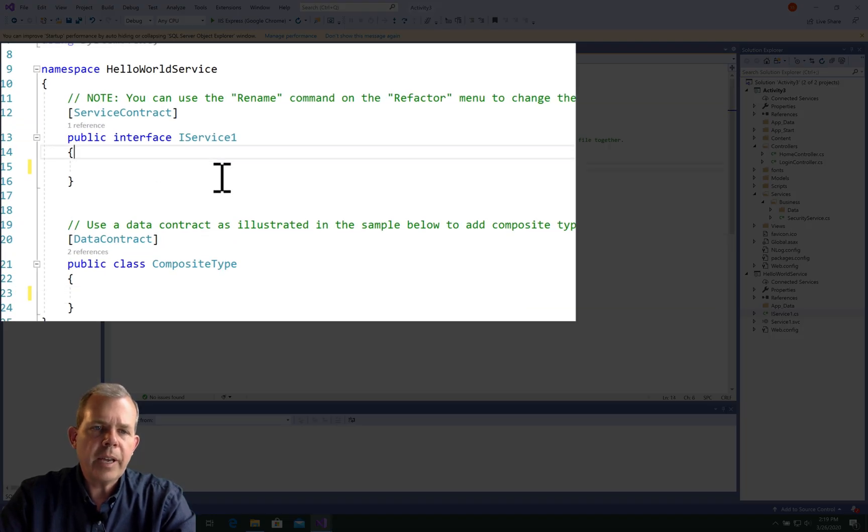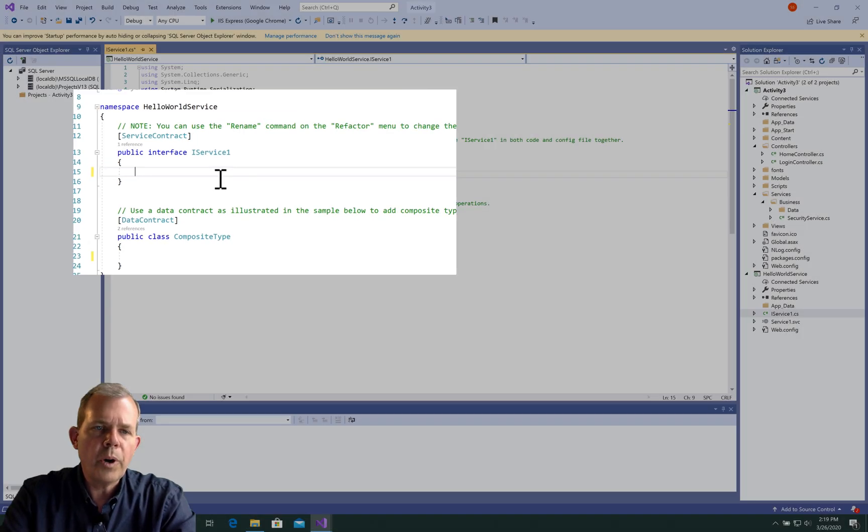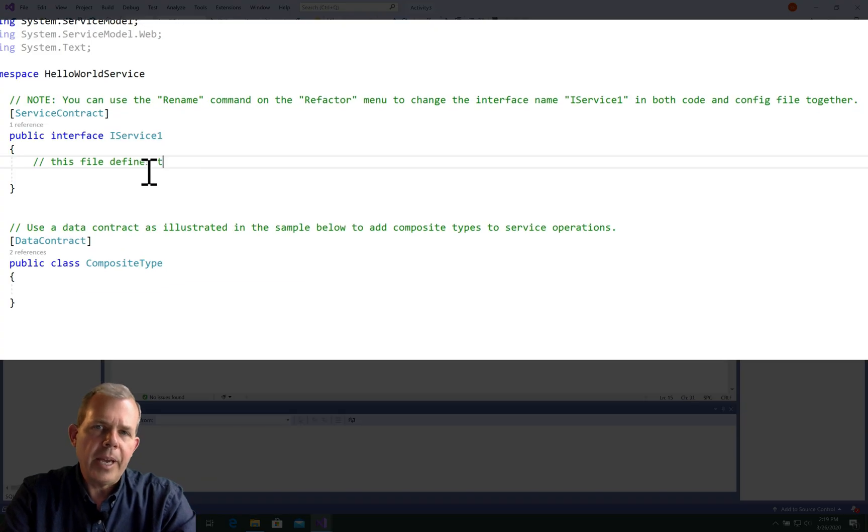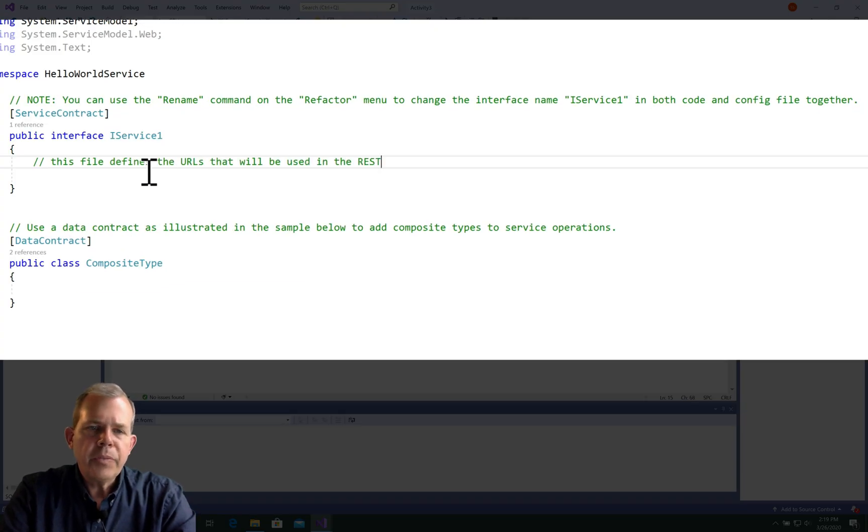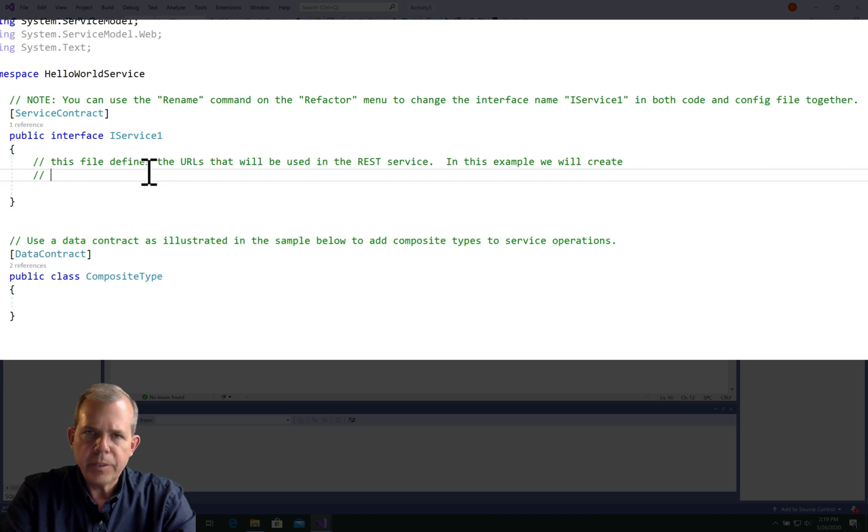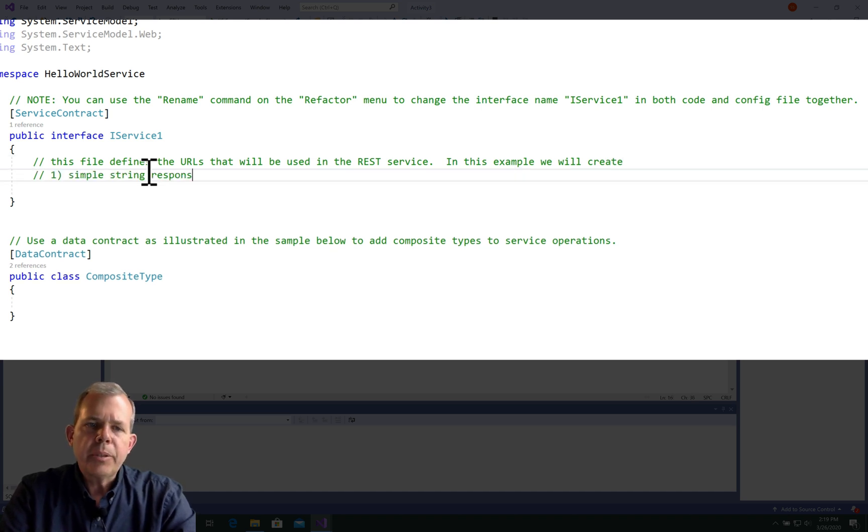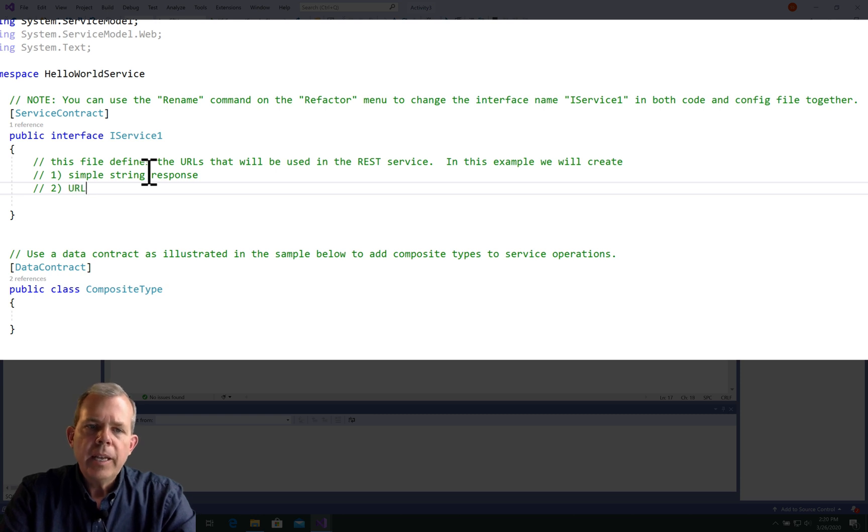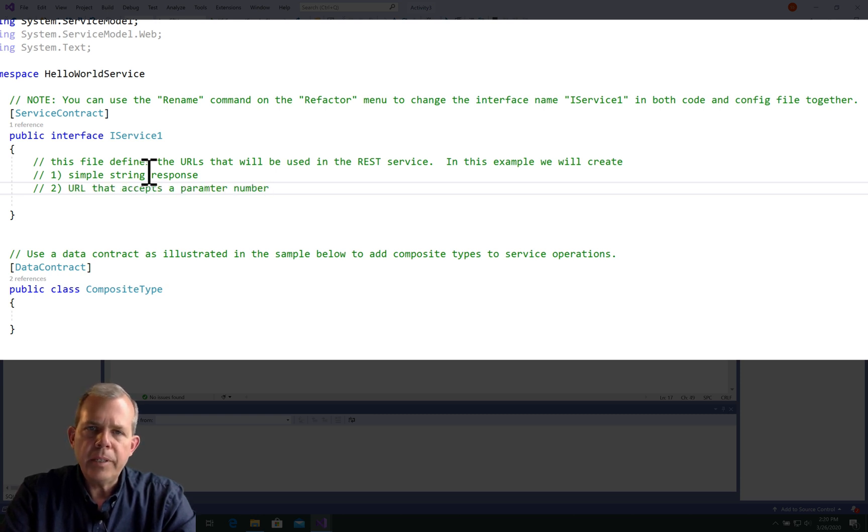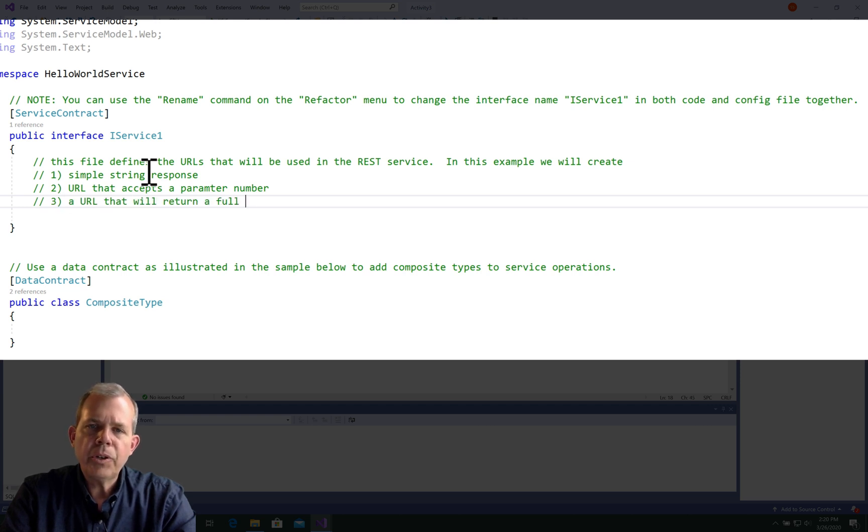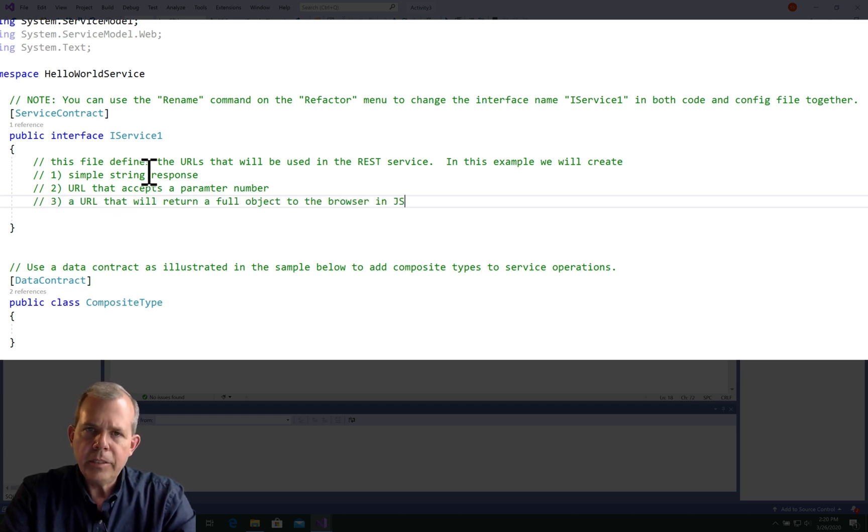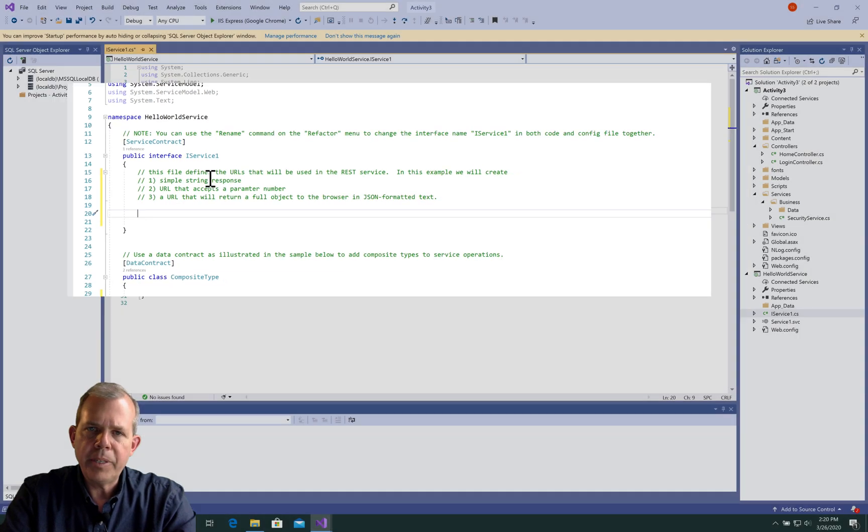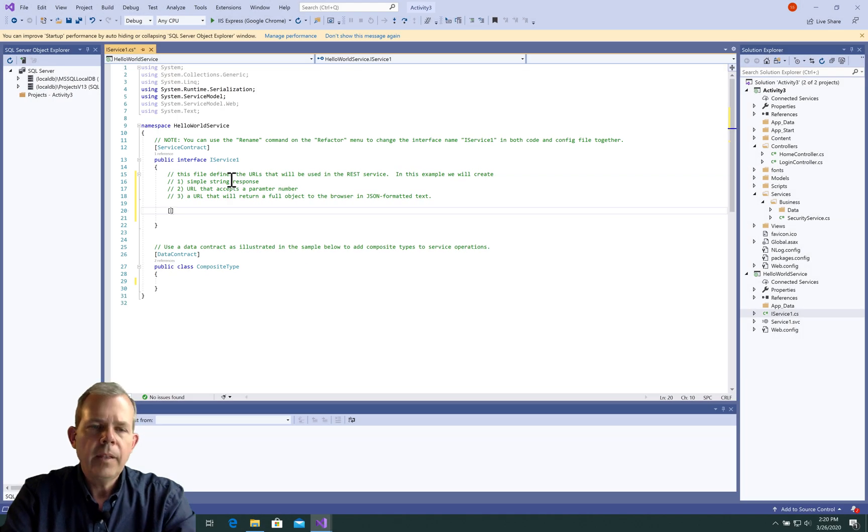The first file is called iService1. Let's set up a game plan of what we're going to do. This file is going to define the URLs that this service will accept. The first one will simply return a string response. The second URL we're going to set up is going to define a parameter. The third one is going to return an entire object. We're going to design one of each of these three cases.